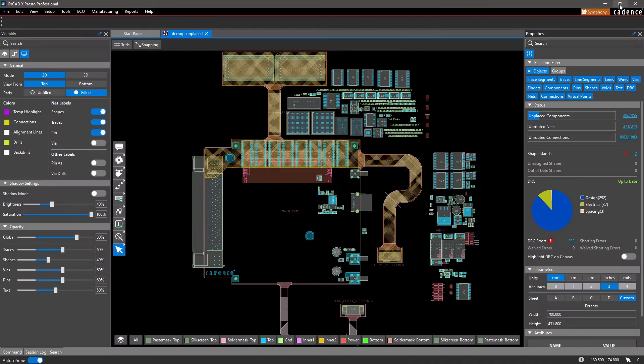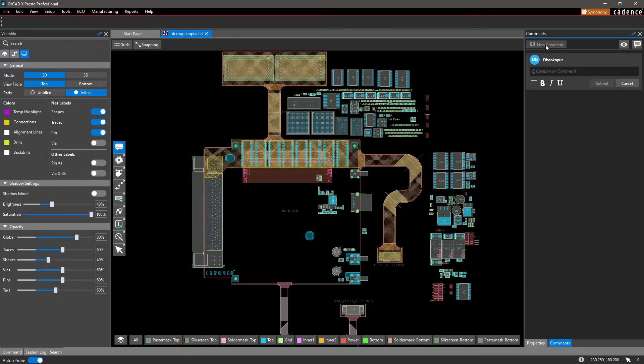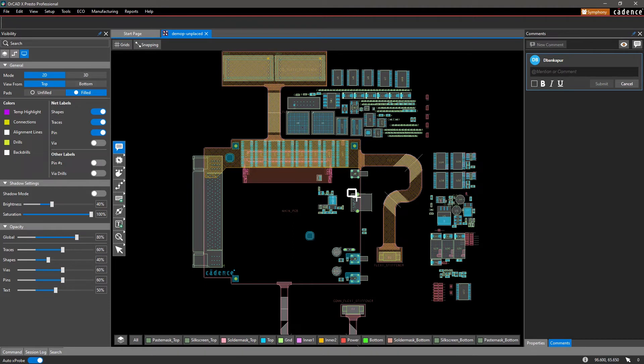Moreover, you can easily leave comments and annotations on specific design elements to provide feedback to your team. Simply draw a rectangle around the design elements of interest, tag your colleague, and type in your comment.